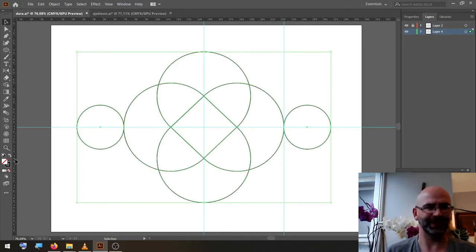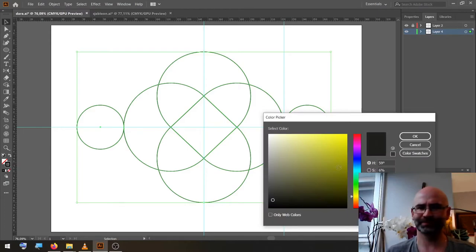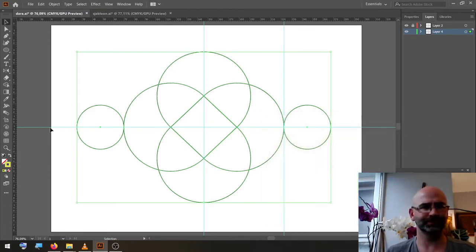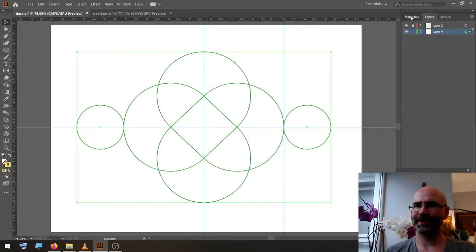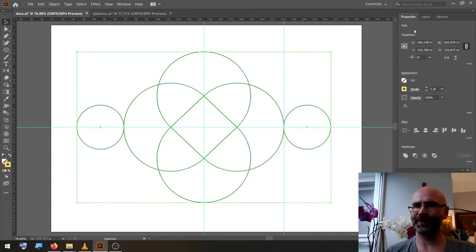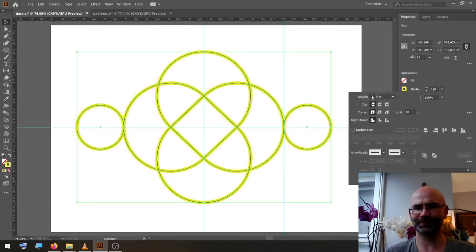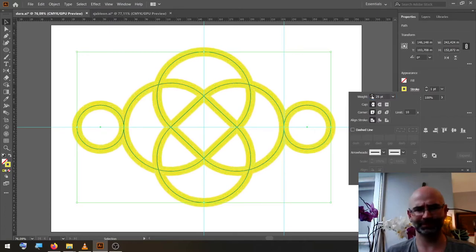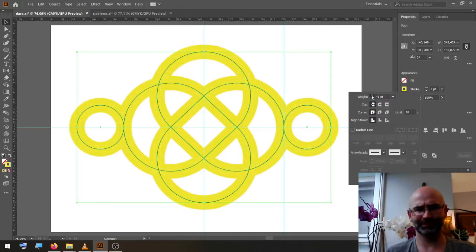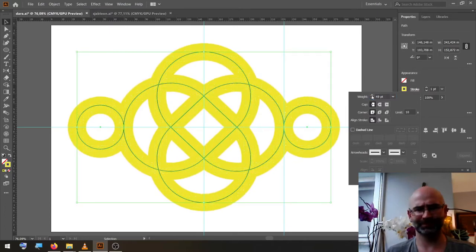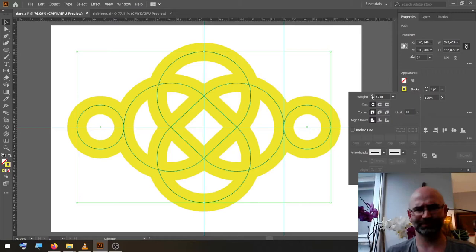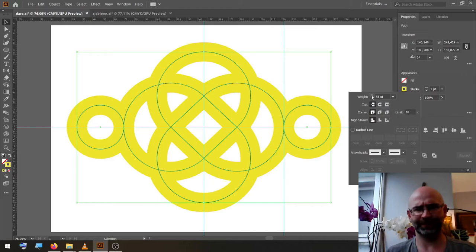Then we select another color, make it yellow, and we change the stroke width to 55.